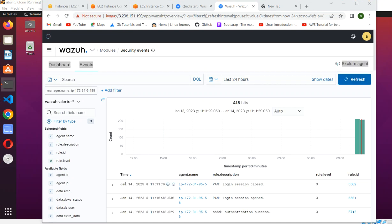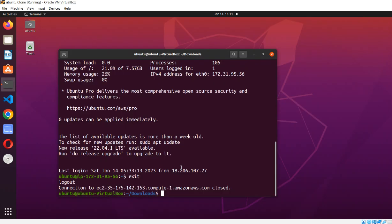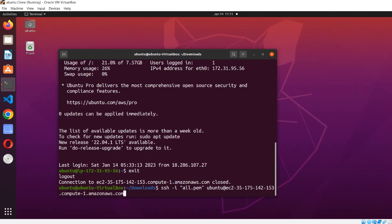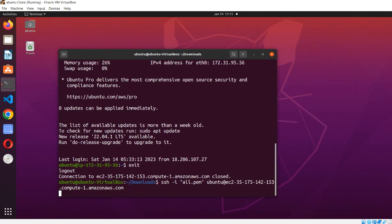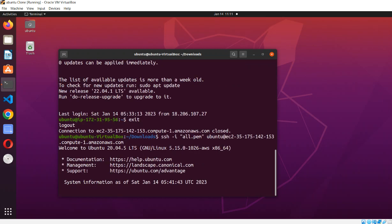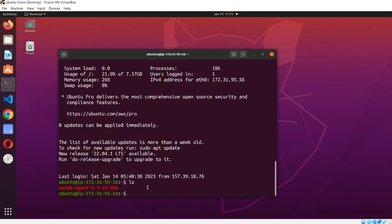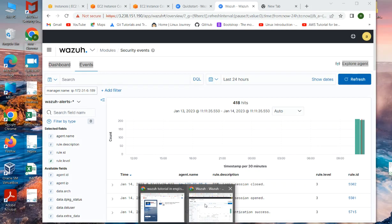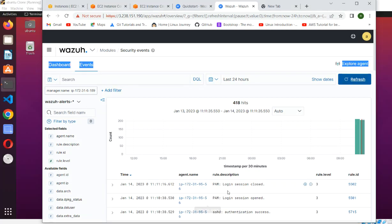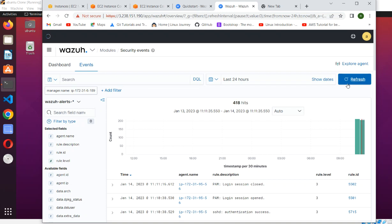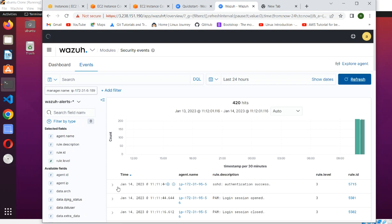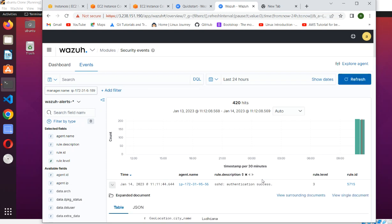You should see that if we try to log in our agent with that command, if you go, it will open the session and we are here at our agent. Okay. And if you go back to Wazuh to check what is the current status. You can see that an authentication success is coming.